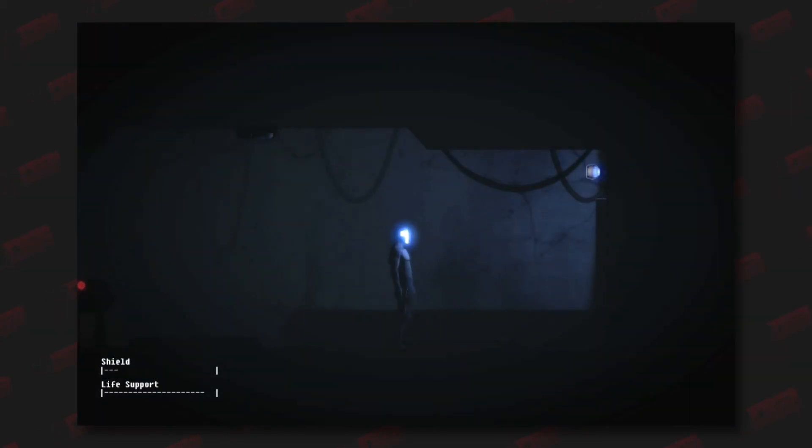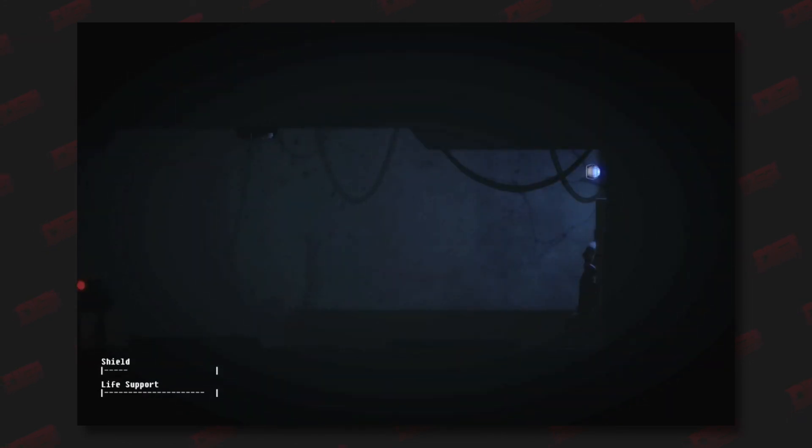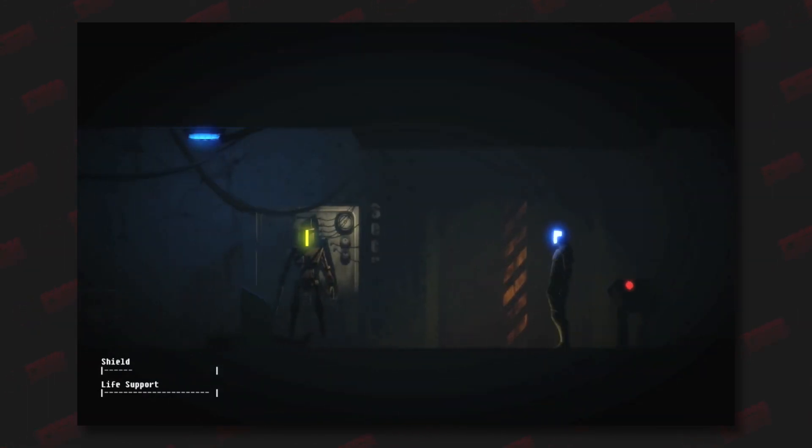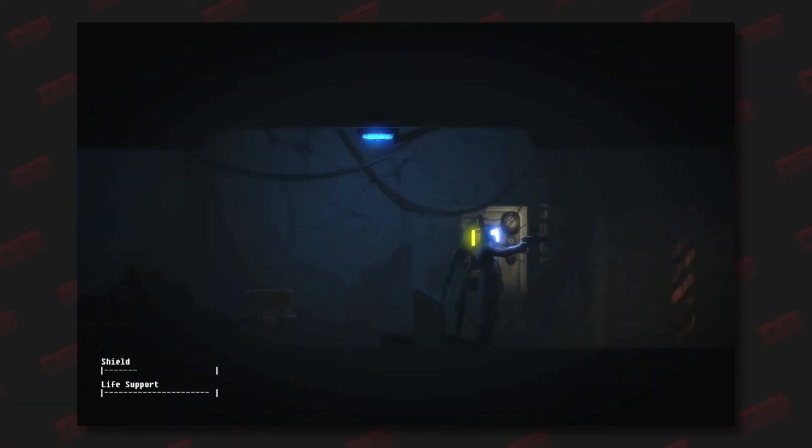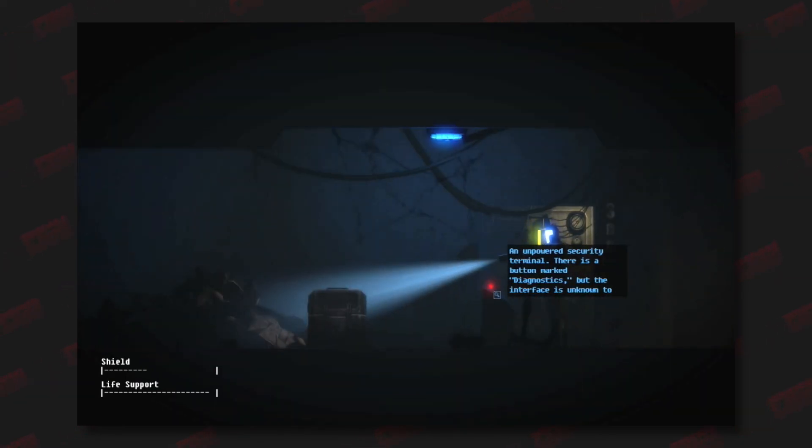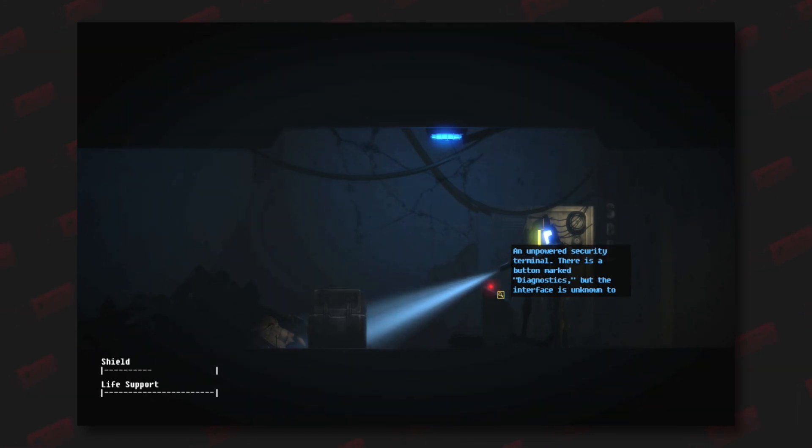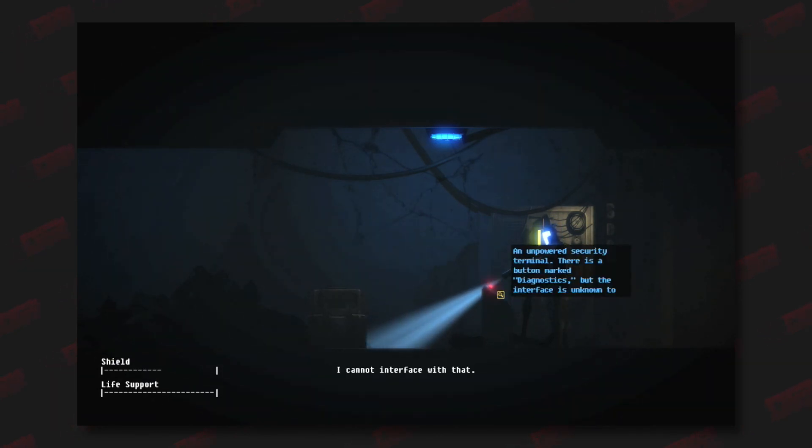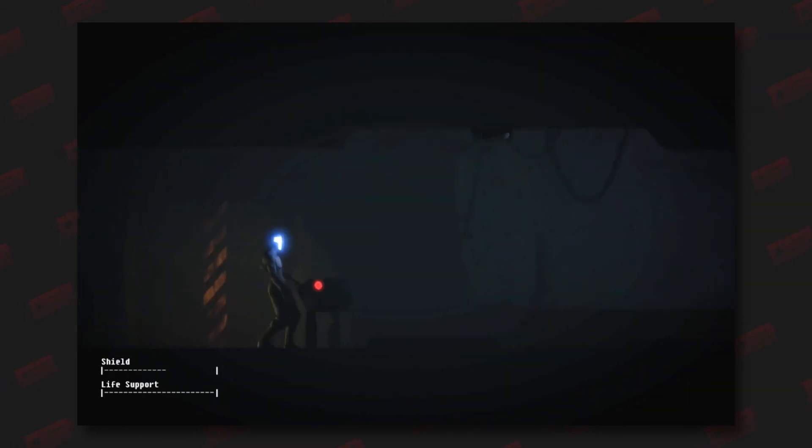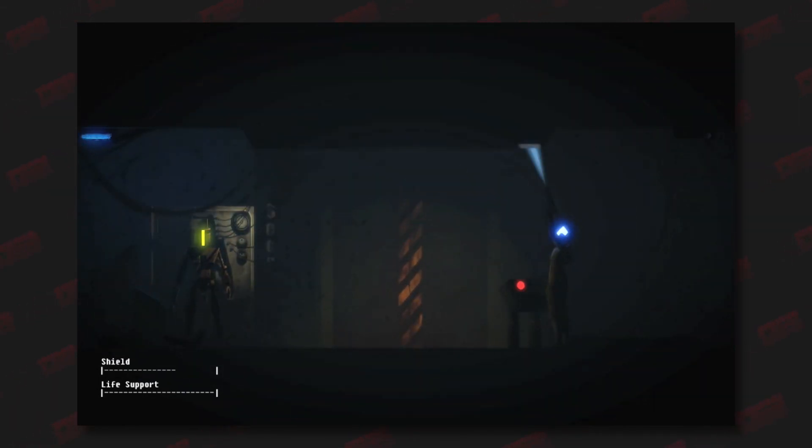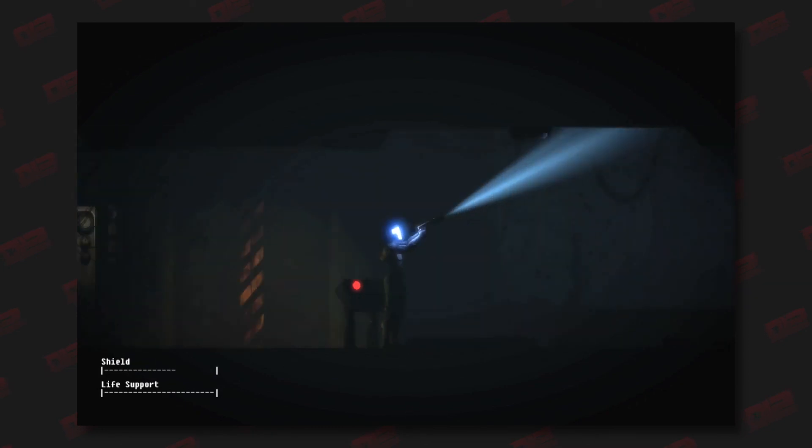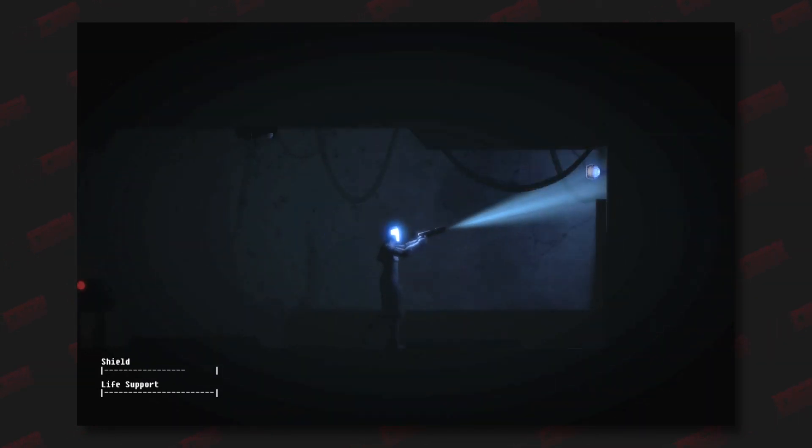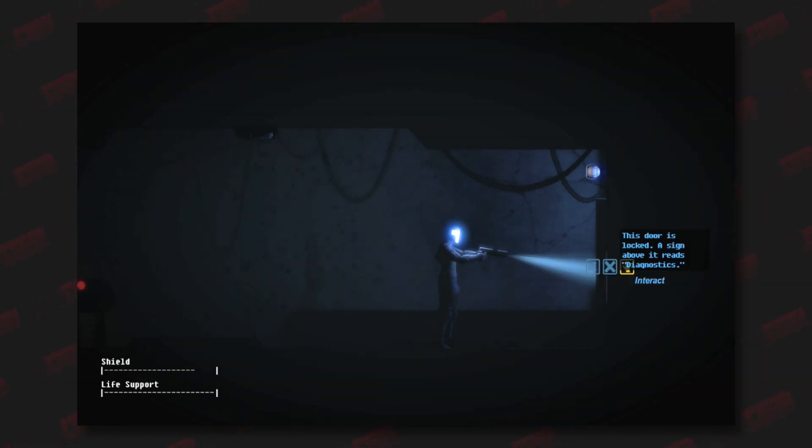All right, let's keep moving. That was a whole entire segment of talking. There needs to be something else I can do. Unpowered security terminal. There's a button marked diagnostics. Why can't I? Is there anything over here for me? Oh, this door is locked. Design above it reads diagnostics. Can't interface. So I guess I need to complete somehow the talking bit.